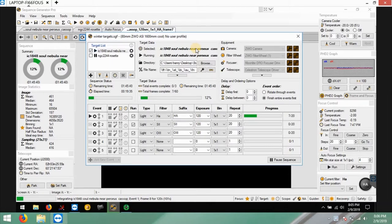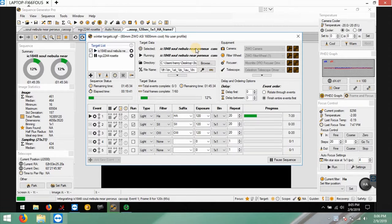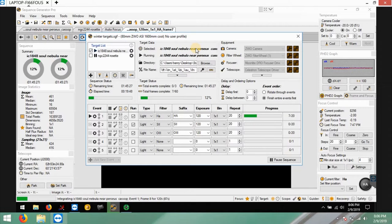Different mount but same Skywatcher ED80 doublet refractor with the same mono camera that I have, same filter wheel and everything, and his pictures are so much better. When you zoom in you don't hardly see any artifacts, any pixelated spots and everything is very sharp. So I was wondering what can I do to get my pictures better.